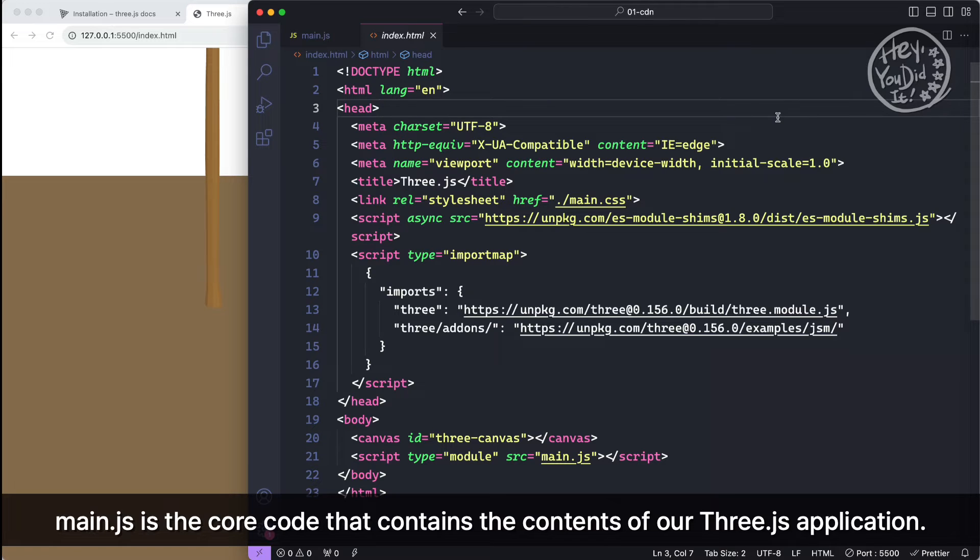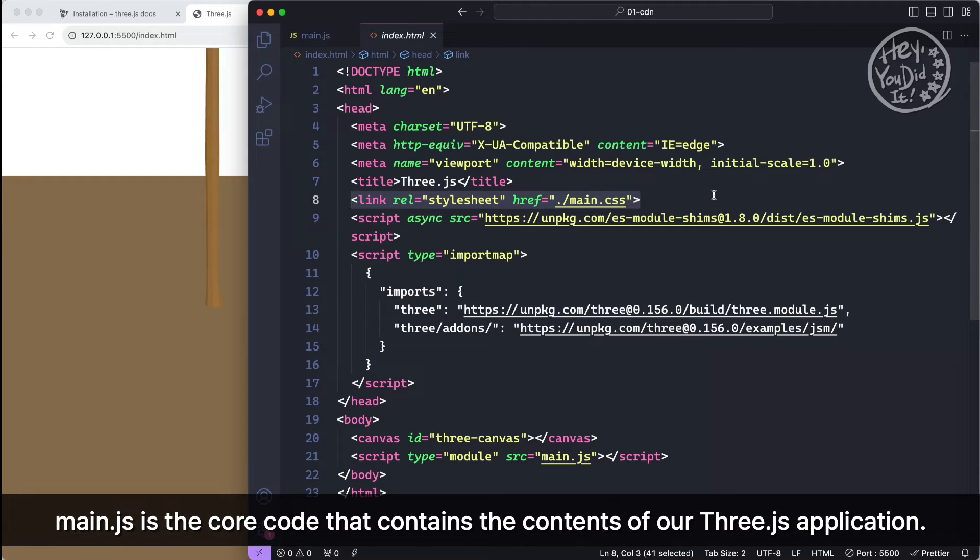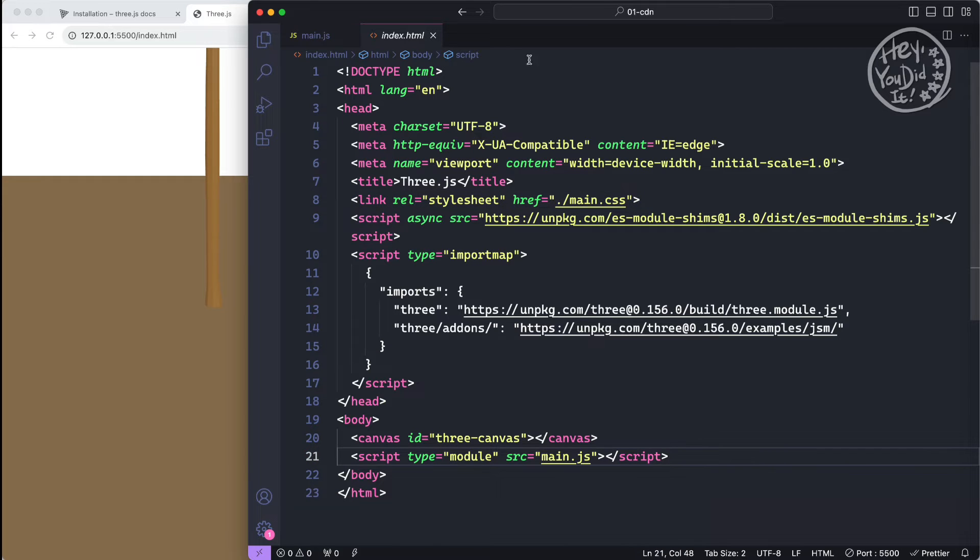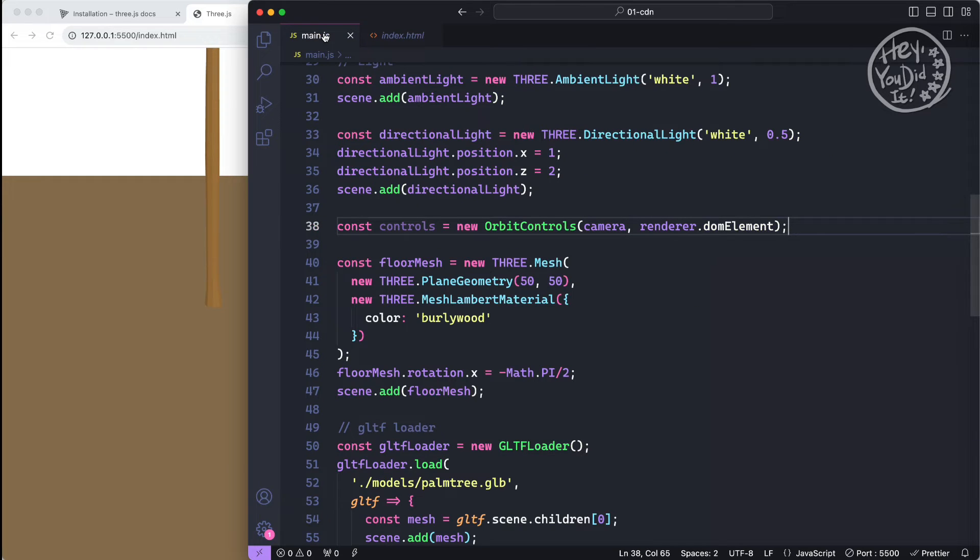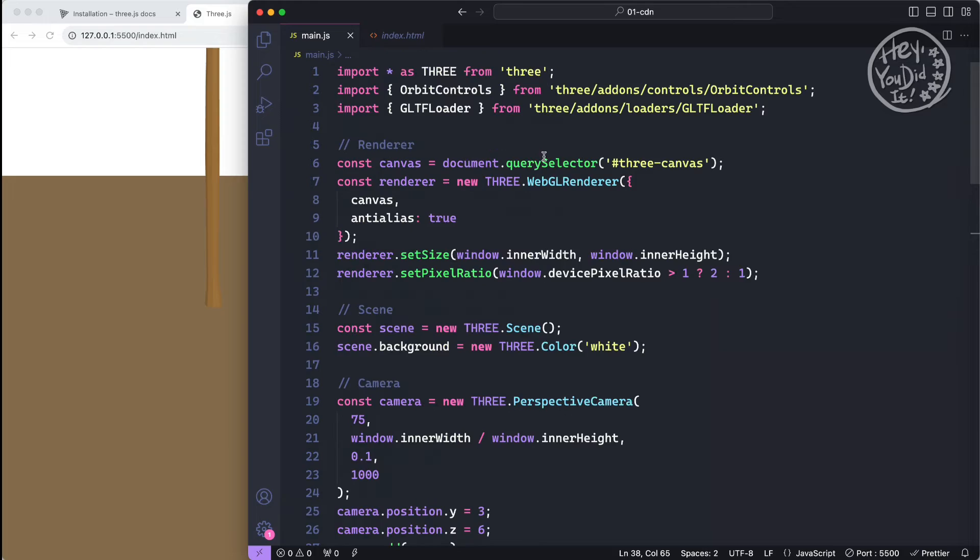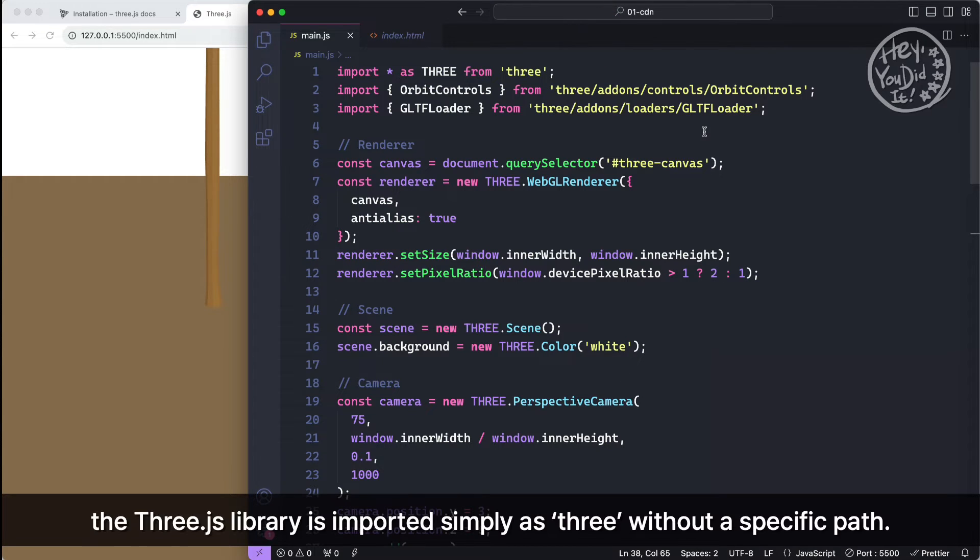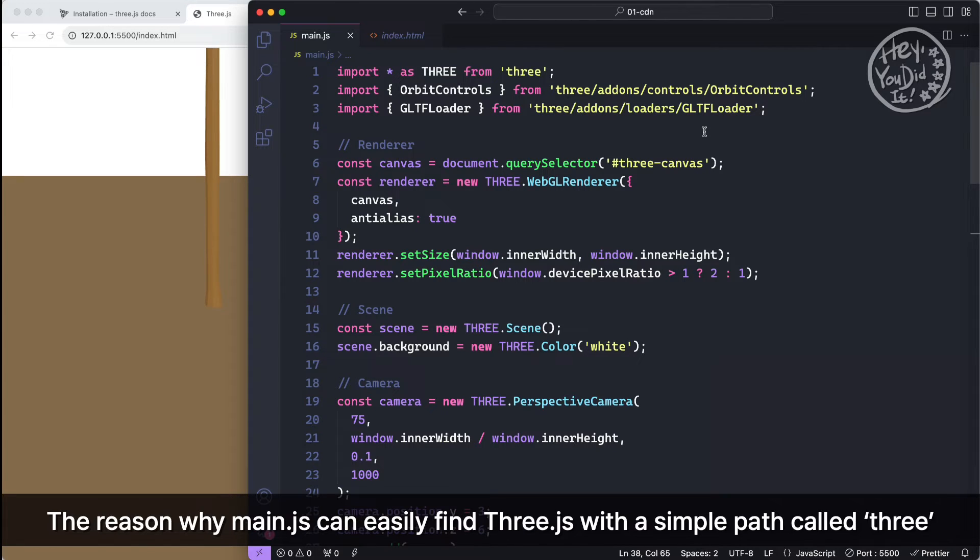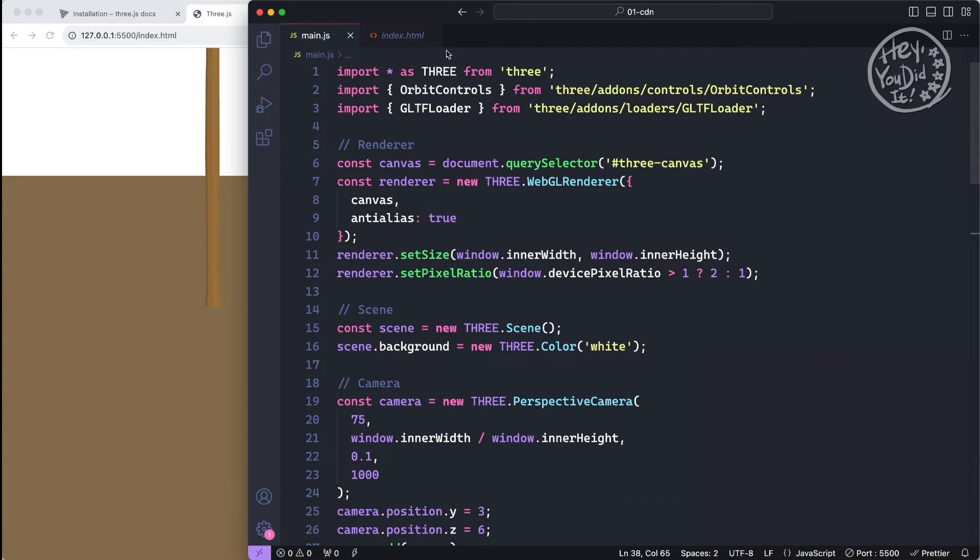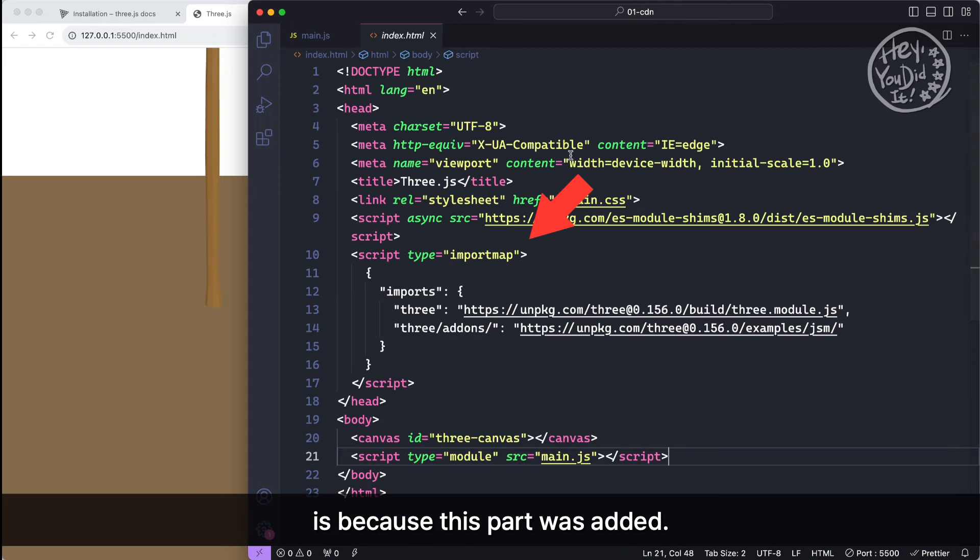If you look at the first line of main.js, the Three.js library is imported simply as 'three' without a specific path. The reason why main.js can easily find Three.js with a simple path called 'three' is because this part was added.